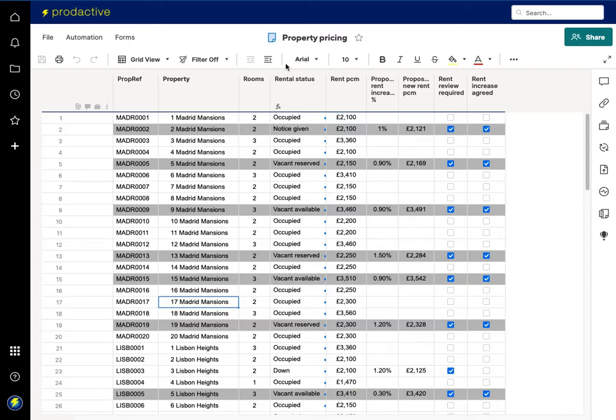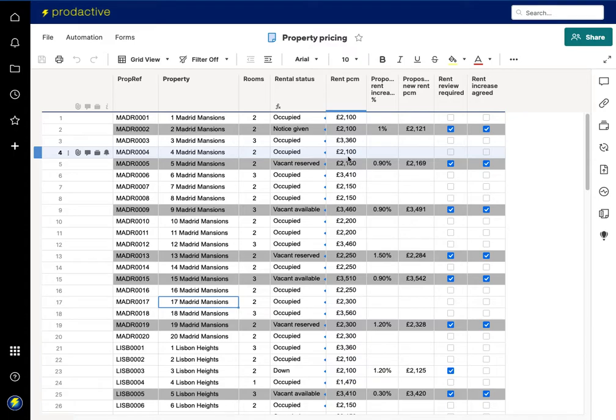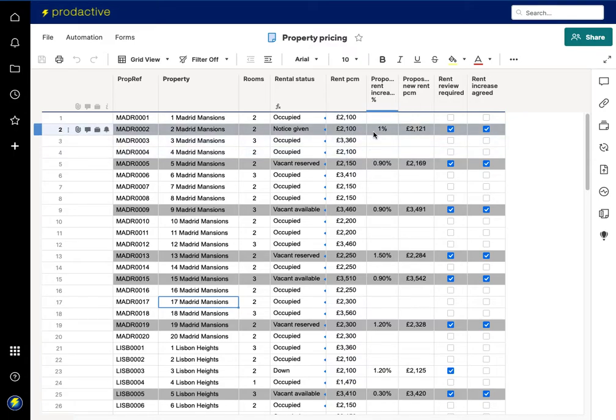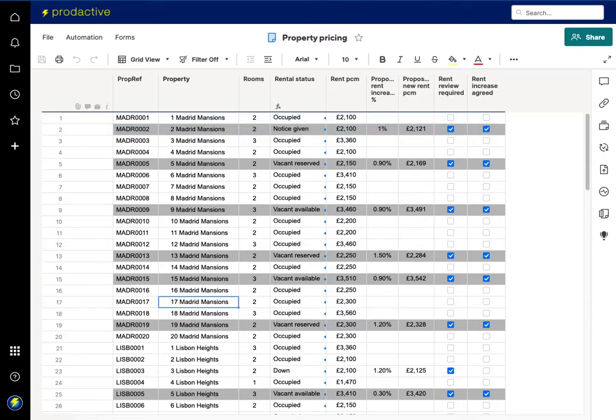Going to the next sheet we've got a property pricing sheet. Now this is where the finance team and the Lettings team they look and agree the rent when someone moves out and decide is it going to stay the same or is there an increase? And so it automatically changes to say a review is required and then has that been agreed.